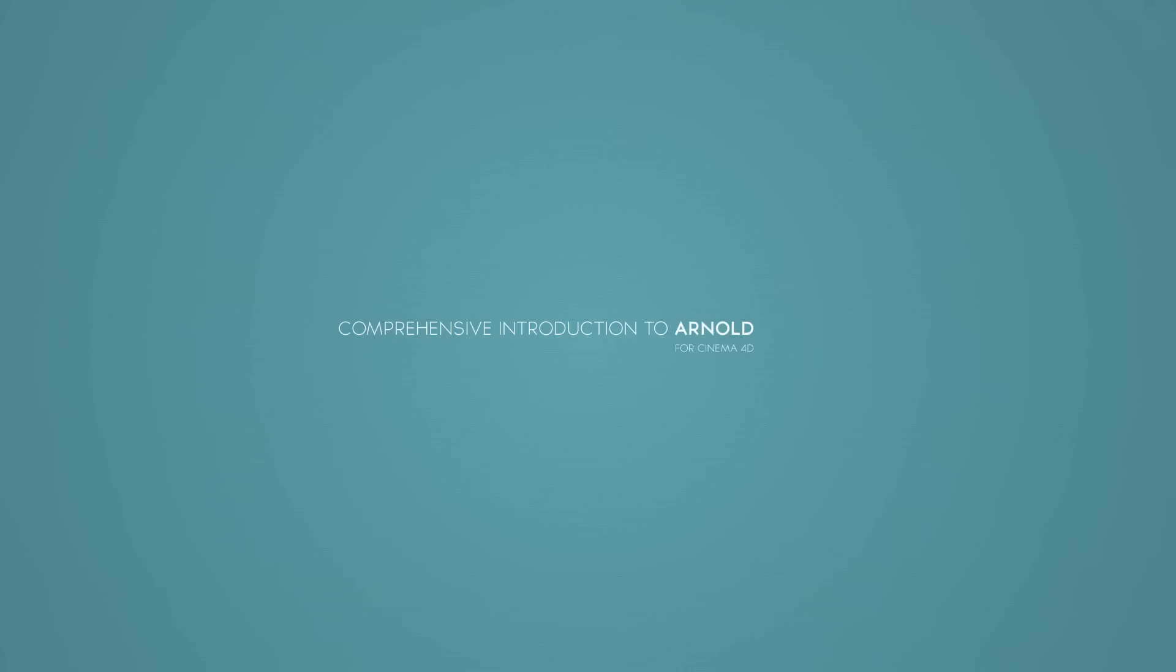Welcome to mographplus.com and comprehensive introduction to Arnold for Cinema 4D. My name is Kamel Khazri and I will be your mentor throughout this course. In this series of tutorials, 8 hours and 20 minutes, that's 500 minutes of tutorials, we learn how to use Arnold for Cinema 4D.